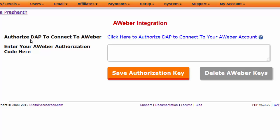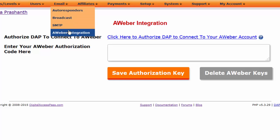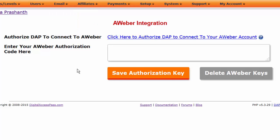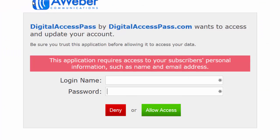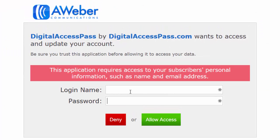Step 1 is to authorize Dapp to connect to your Aweber account. To do this, login to your Dapp admin dashboard, then go to Email > Aweber Integration. It will bring up a page like this. All you have to do is click on the link that says 'Authorize Dapp to connect to your Aweber account.' When you do this, it will bring up an Aweber page — enter your Aweber credentials and click on Allow Access. This will authorize Dapp to connect to your Aweber account and pass subscriber information to Aweber.